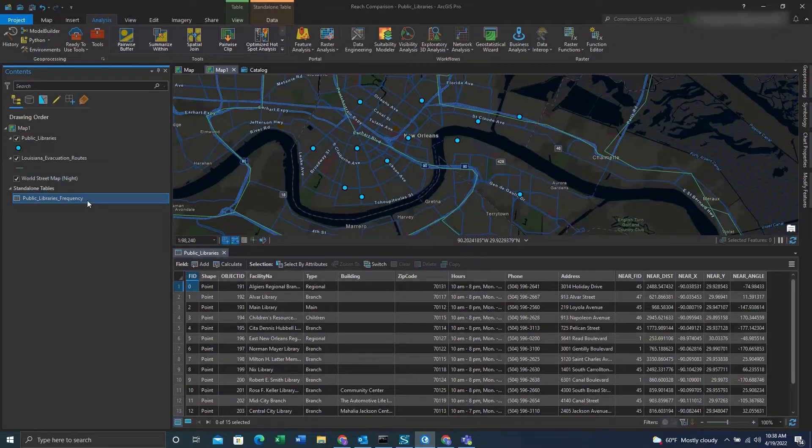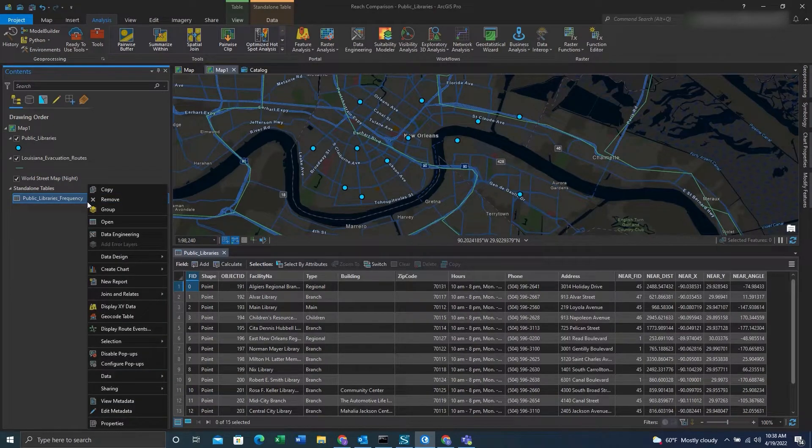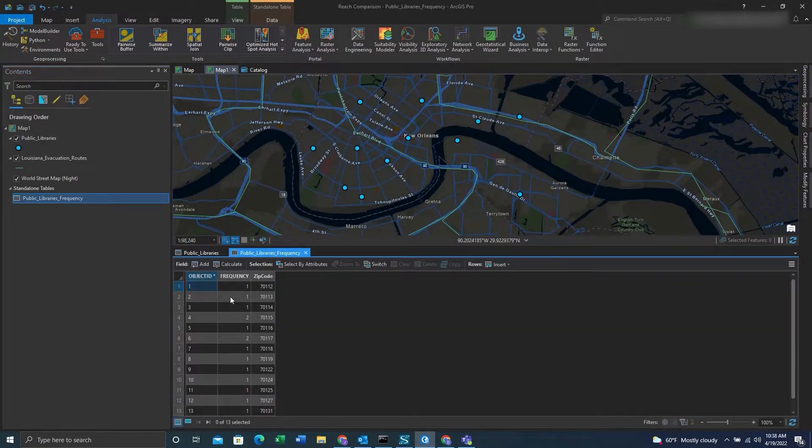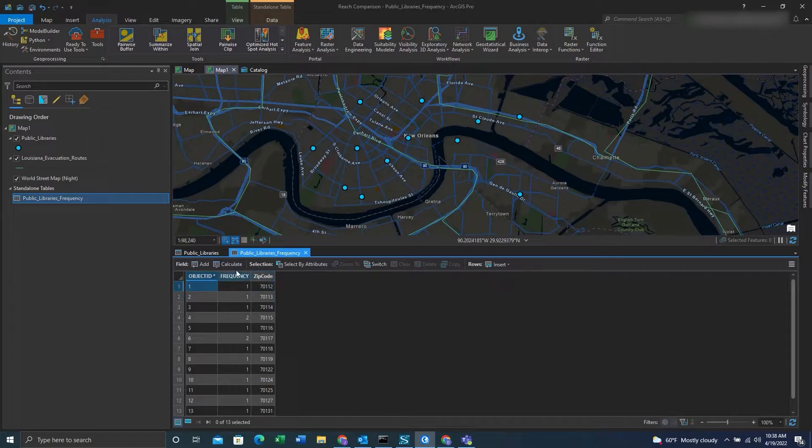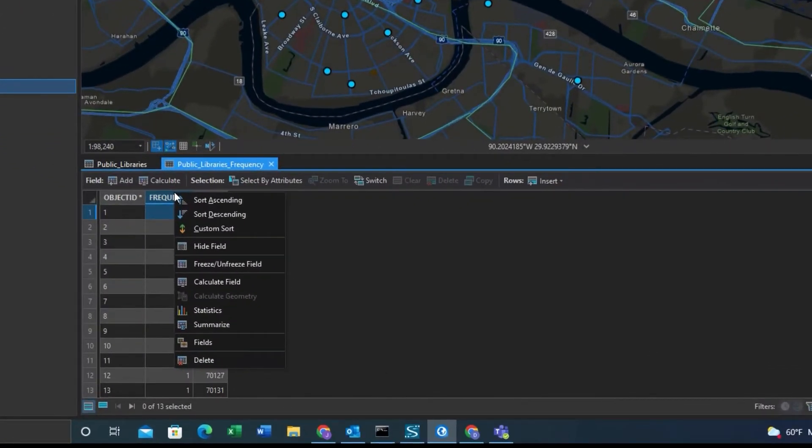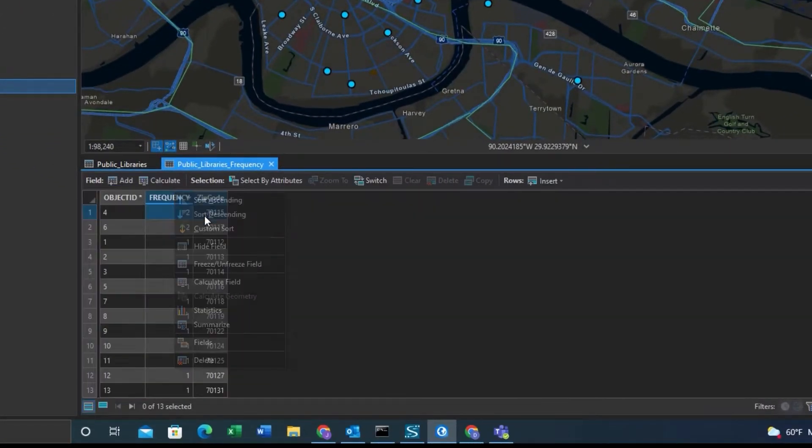So we can go to that table once it's created, right click it, click open. If you want to group the values with higher frequencies together, you can right click on the frequency field and click sort descending.